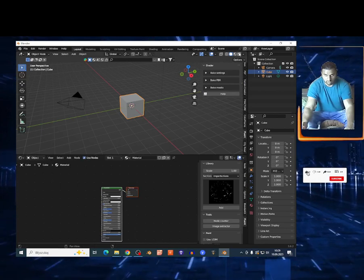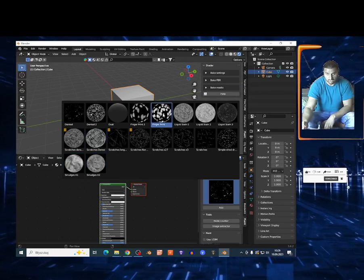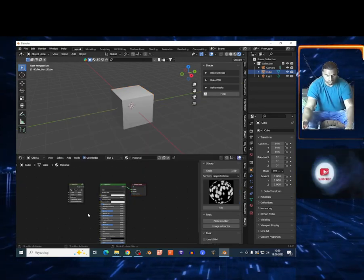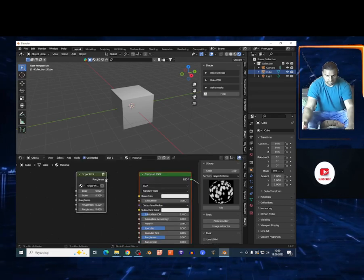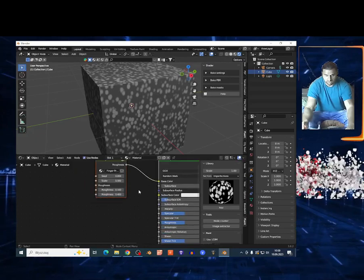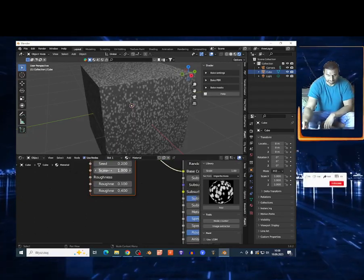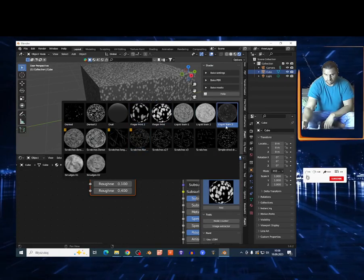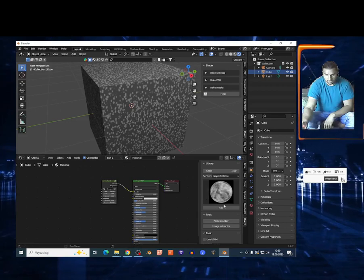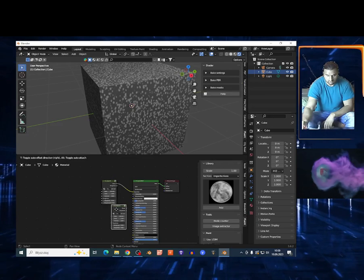I'll go to render view to show you. There are different group nodes available. You can select one and it automatically adds the group node. I can connect it to show you the results, and I can change the scale — make it bigger or smaller. You've got different group nodes to choose from.